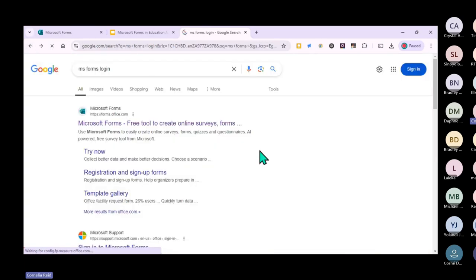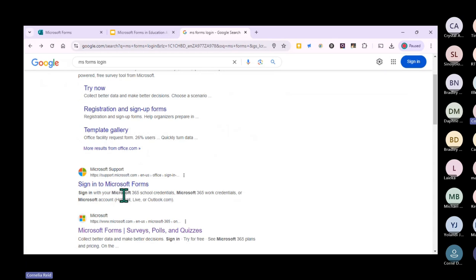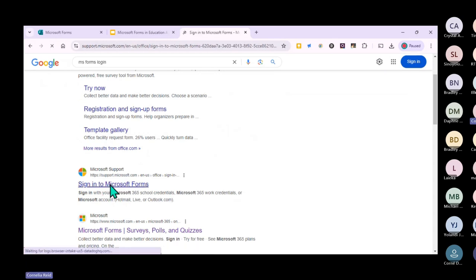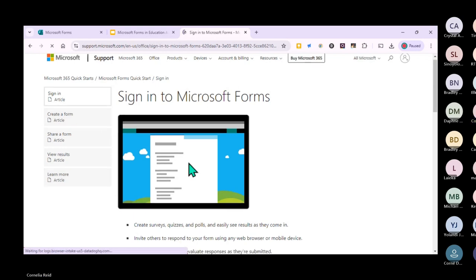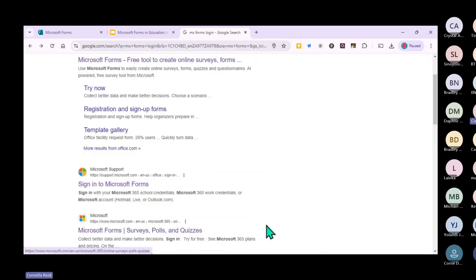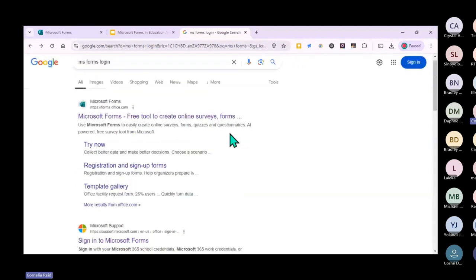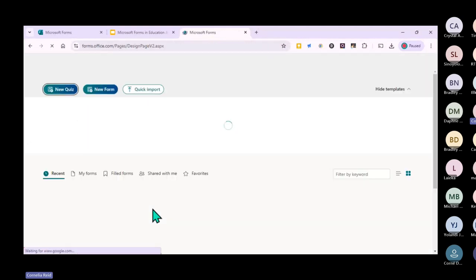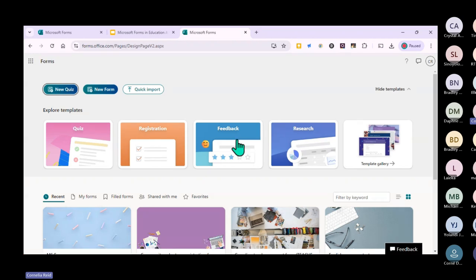Sometimes it will take you to a login screen where you type in your WCG schools account and password, and then it takes you to your MS Forms dashboard. Since I'm already signed in, this is where it takes me.